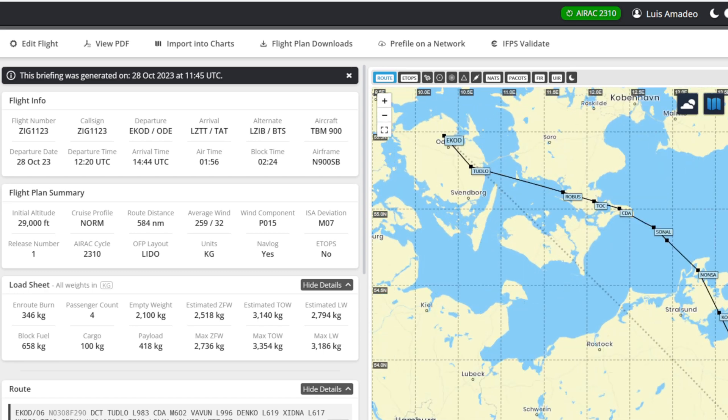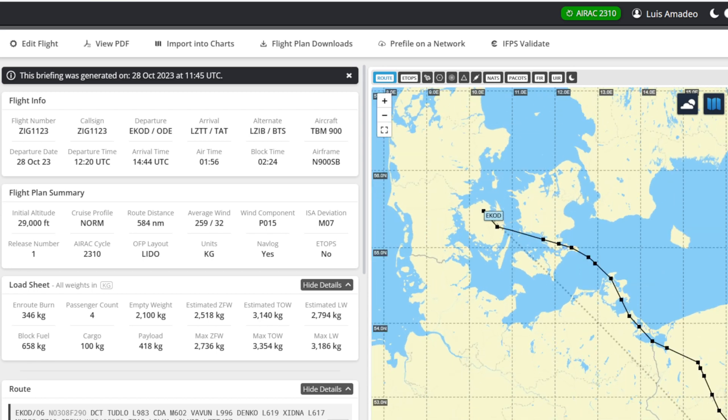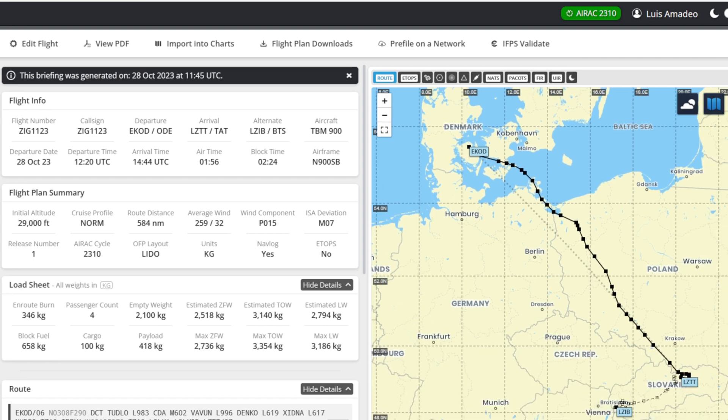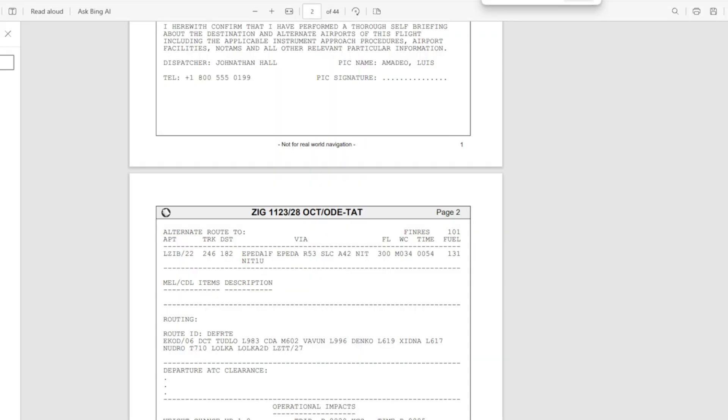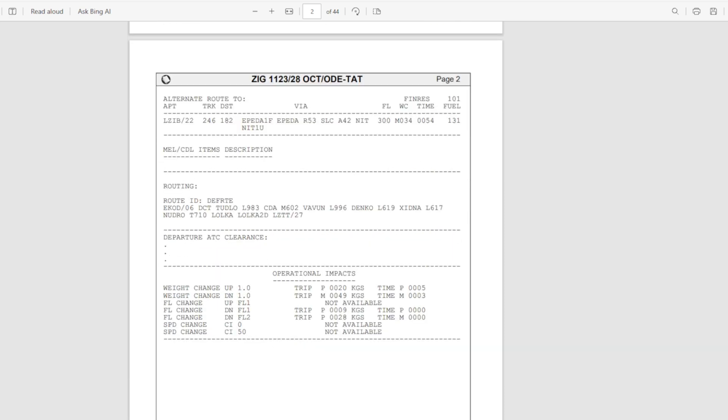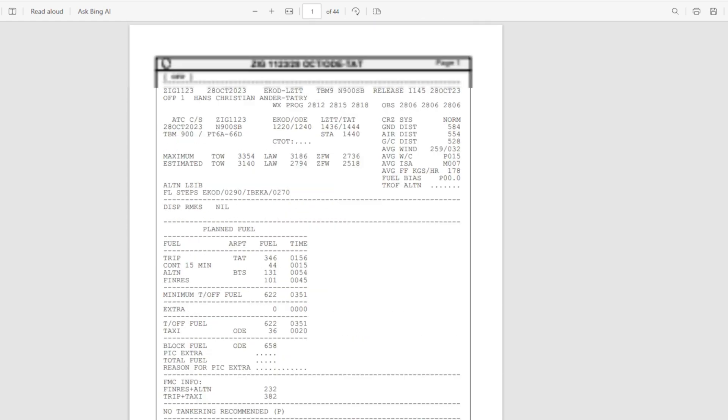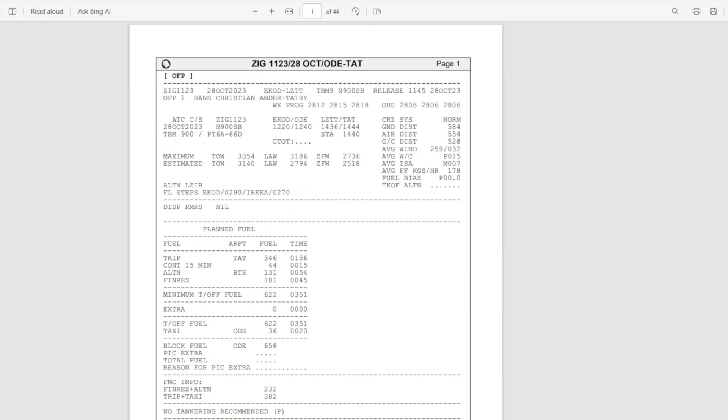We created it in SimBrief. We didn't import it just to kind of show you how to do it manually. Sometimes the import version doesn't work really well with the NXI, but regardless of that, this is really easy to do manually and I'm going to show you.